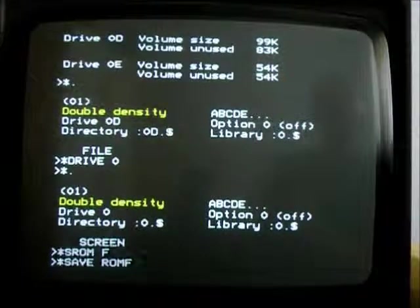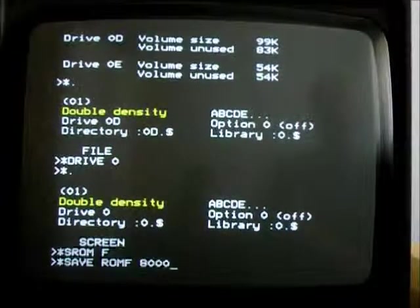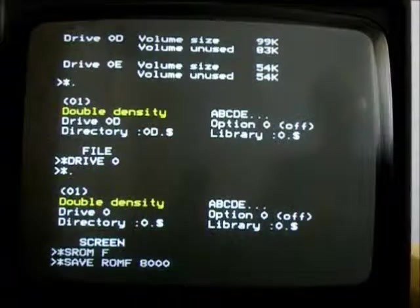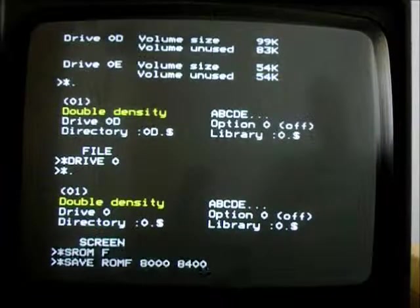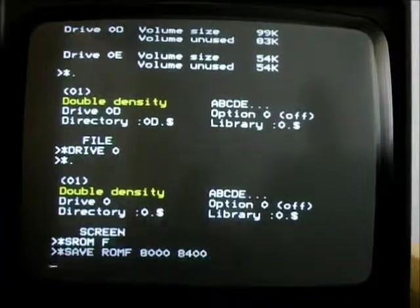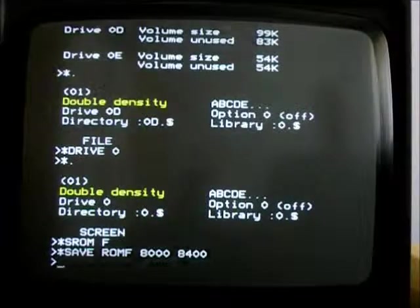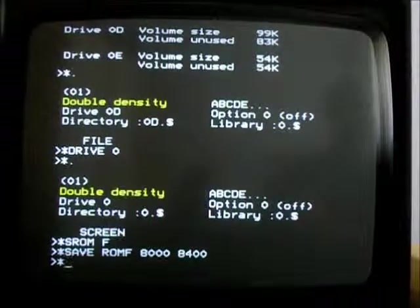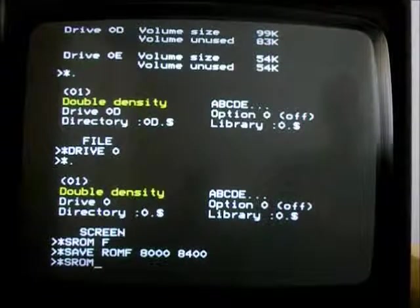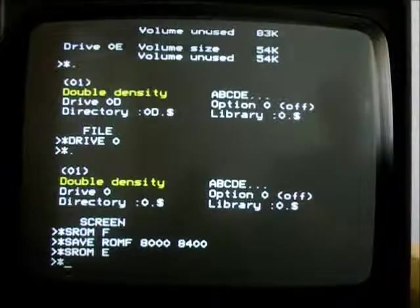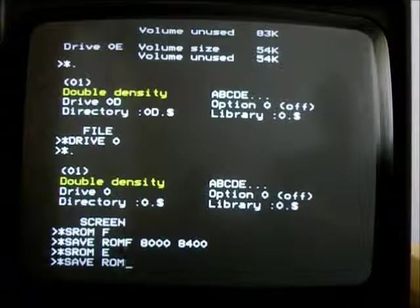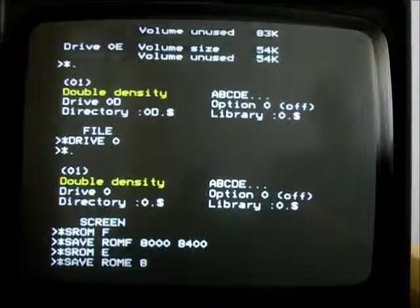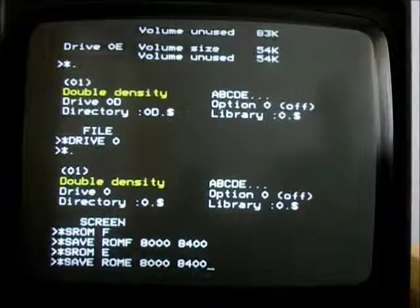ROM F from 8000 to, let's say, the first 1K. 8400. And now if I select ROM E. Save ROM E. 8400.